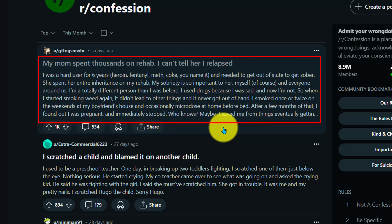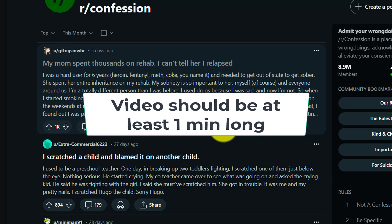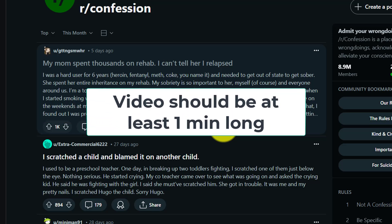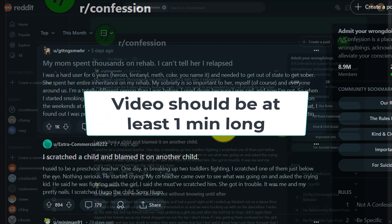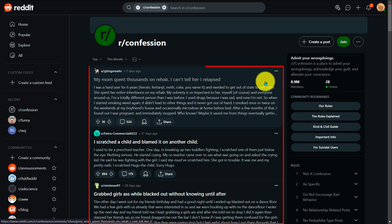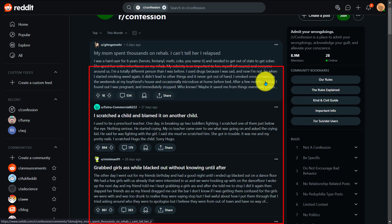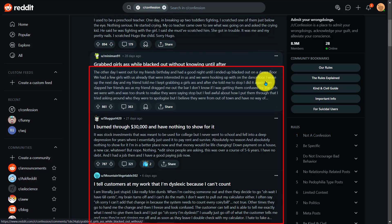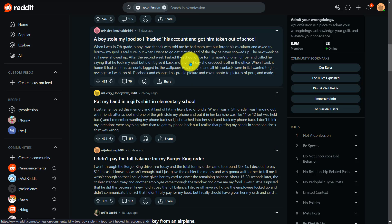You will also want to make sure that the story is not too short. In order to earn money from the creator awards program, your videos need to be at least one minute long. So take this as an example. This subreddit is called Confession. After getting into it, you will see a lot of different stories being dropped every day by different members. I'm going to pick this one for example.